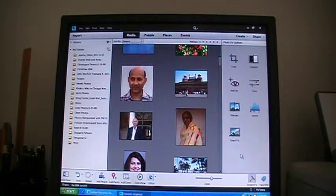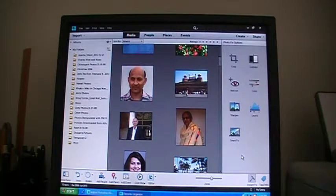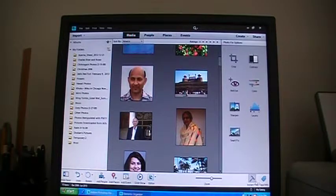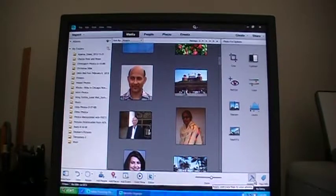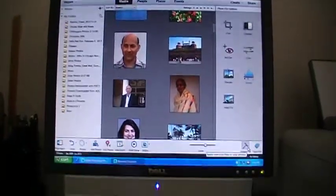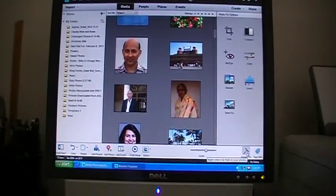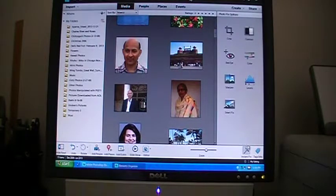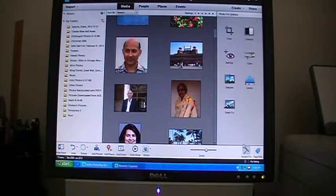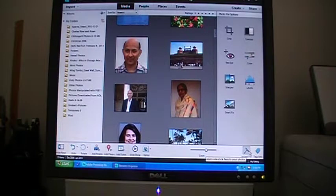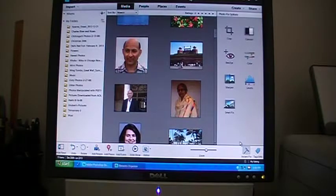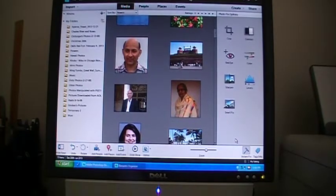And once I add my pictures, I can do some quick fixes to the picture right from this organizer screen. Let me see if you look on the bottom part here, I hope you can see it.